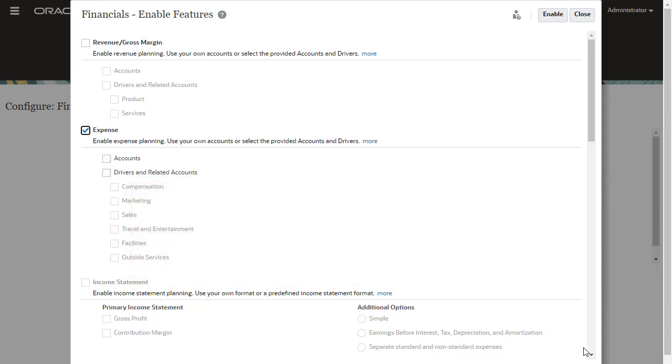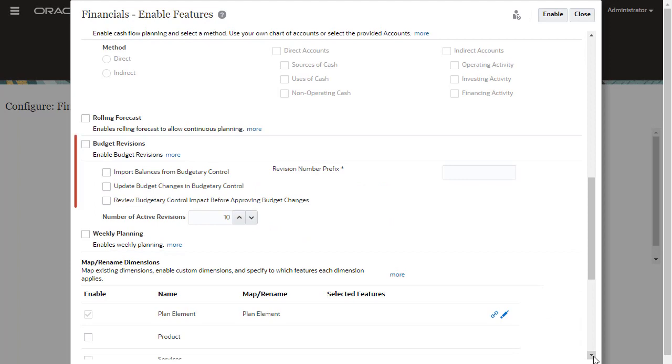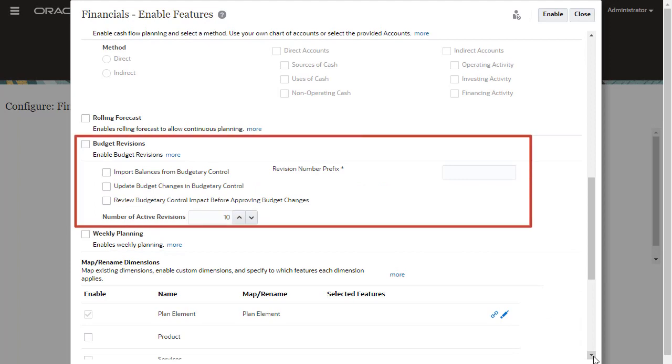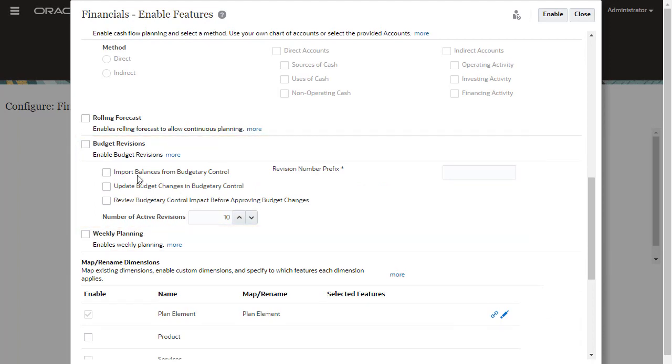Scroll down and select Budget Revisions, and select the additional options you need. If you select only Budget Revisions, EPM Planning Financials provides metadata required to perform budget revisions. This option allows planners to create, populate, and share revisions.